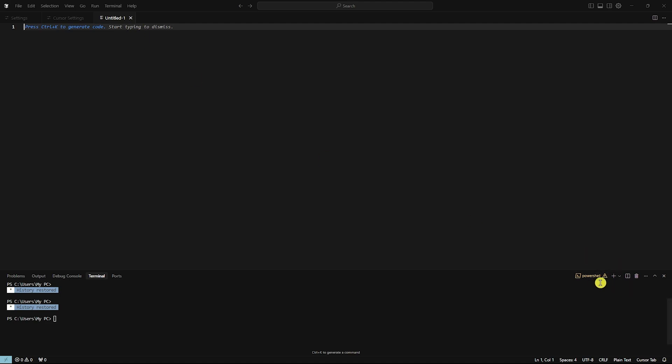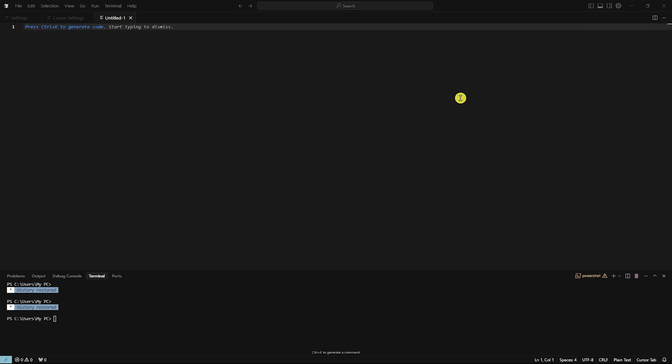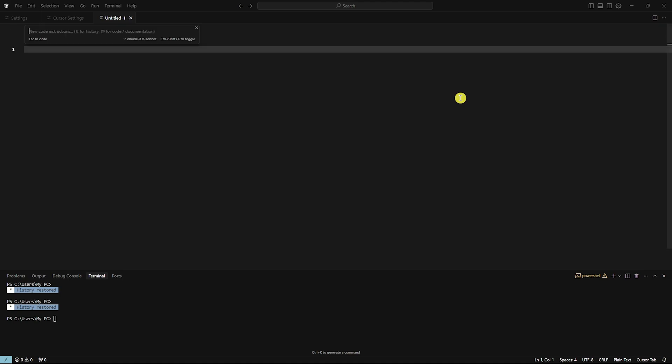And then from here, I'm going to go for Chat. So I'm going to press Ctrl plus K. If you were wondering how to do this, simply press Ctrl plus K. And from here, you want to select the model.